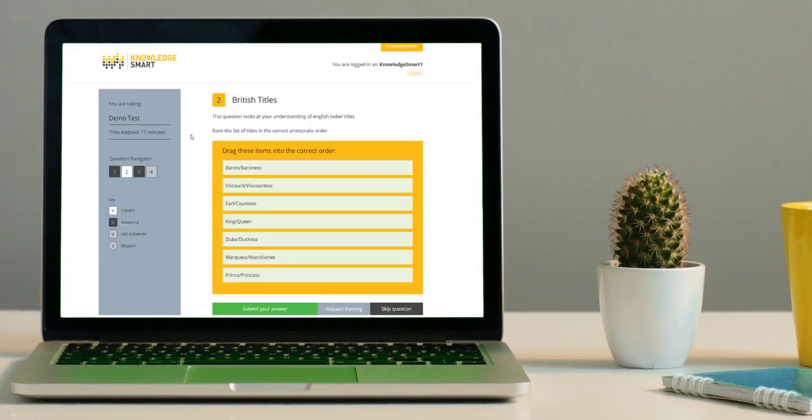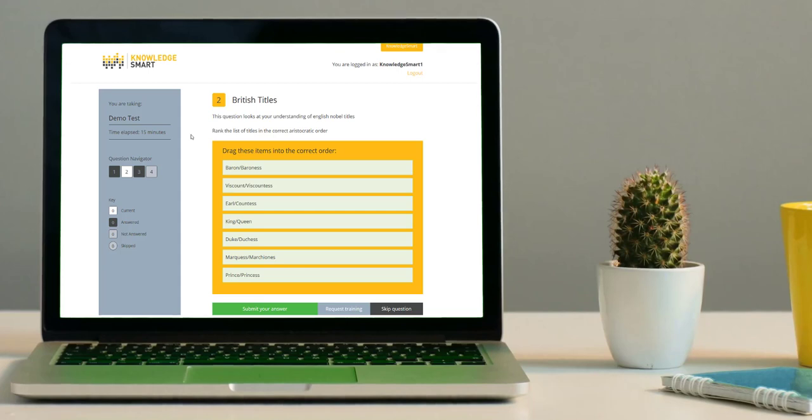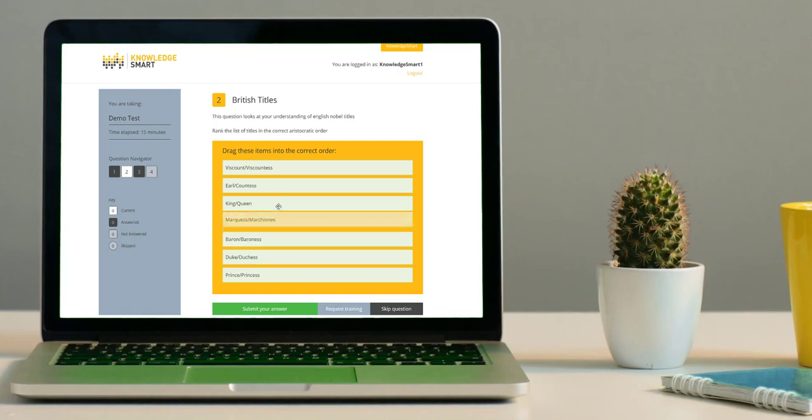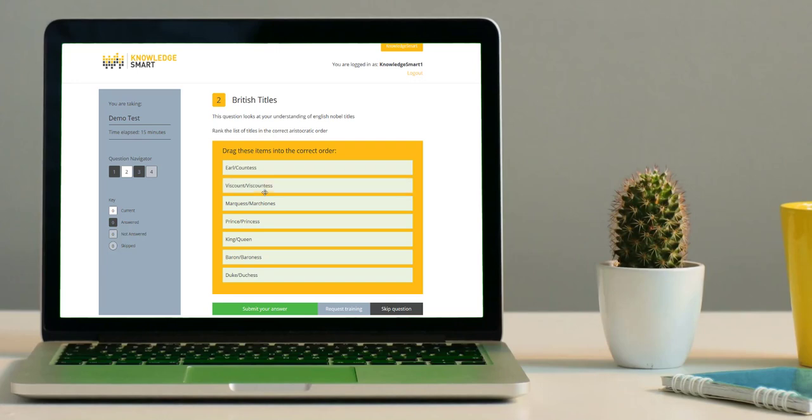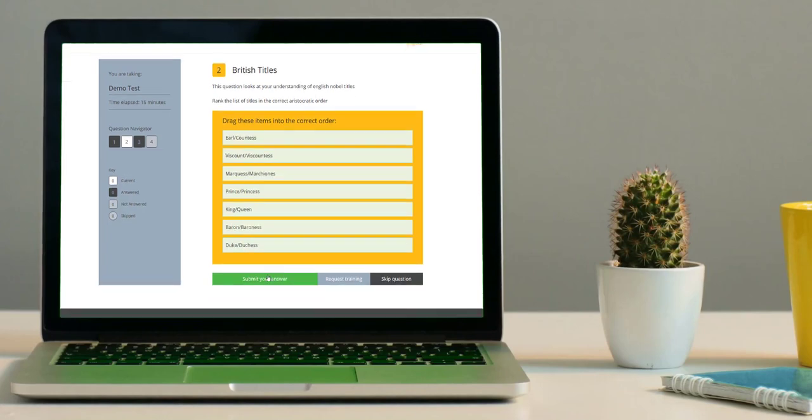The next question type which you might come across is to drag items into the correct order. Once again, use your mouse to move the items around on the screen, and once you are happy with the order, click Submit Your Answer to continue.